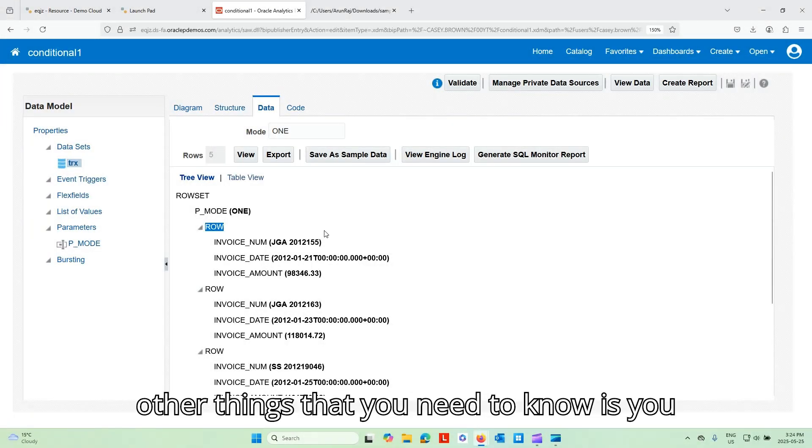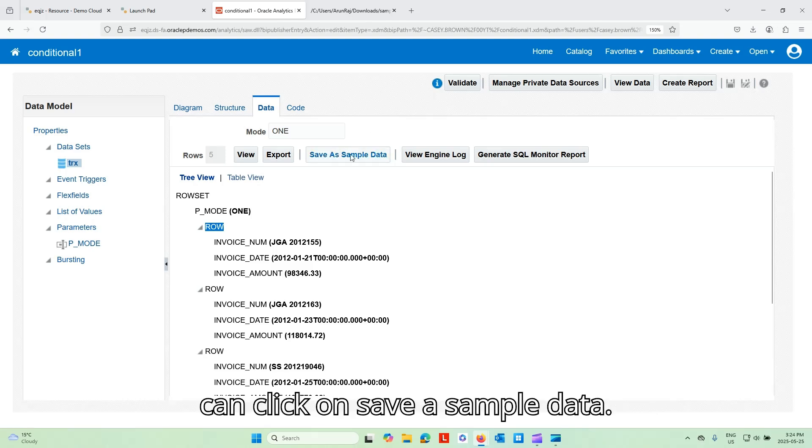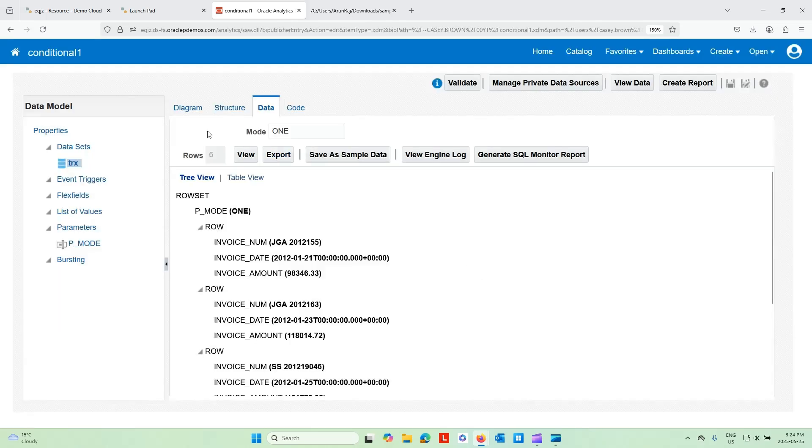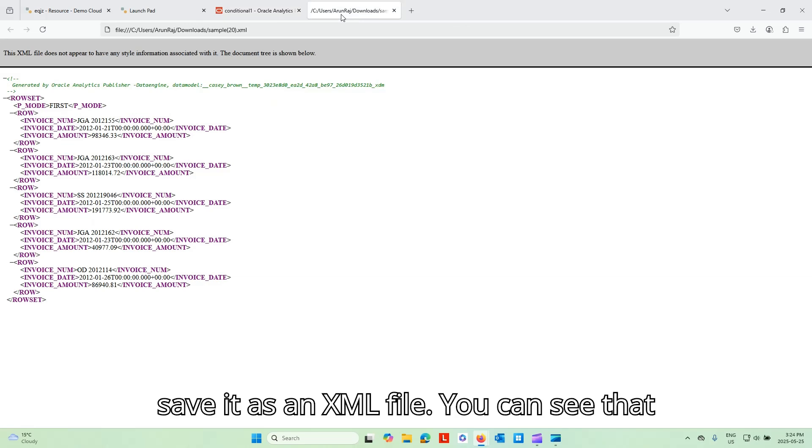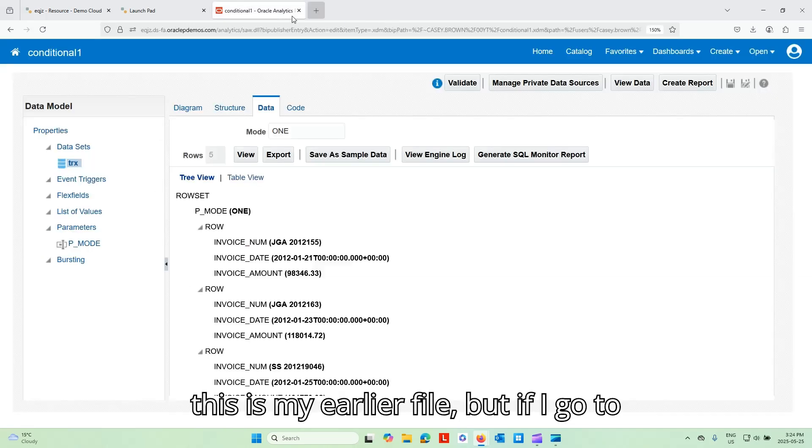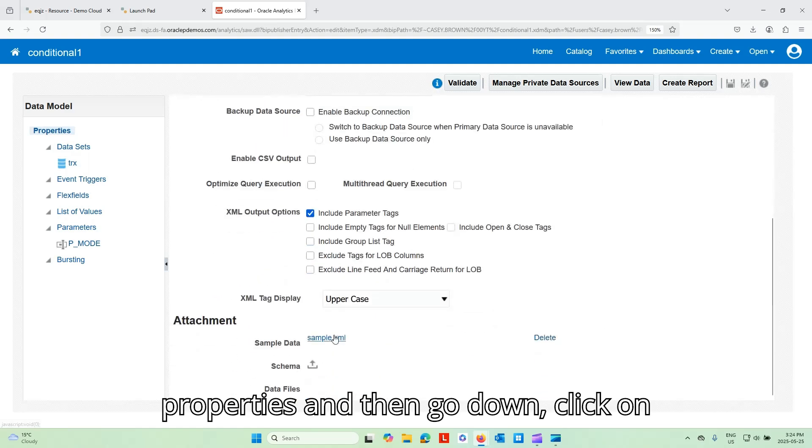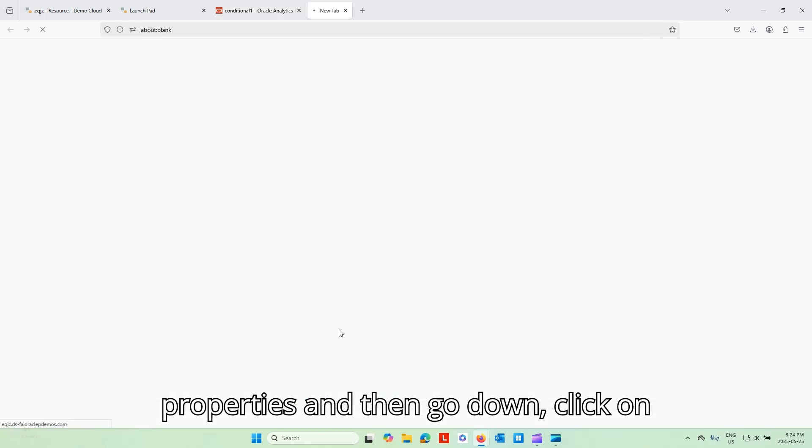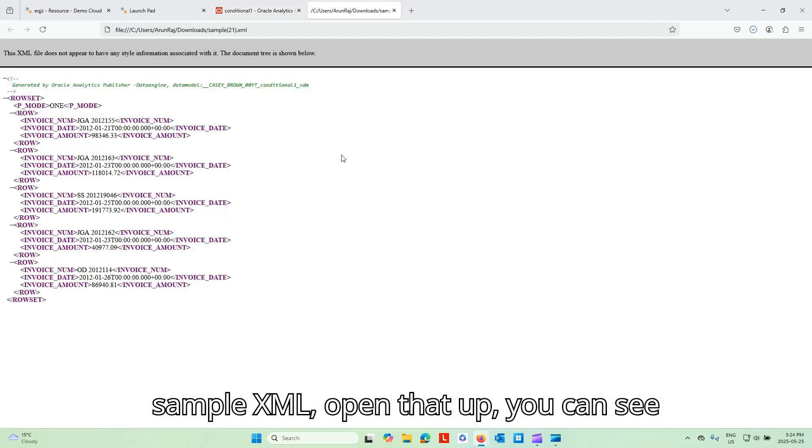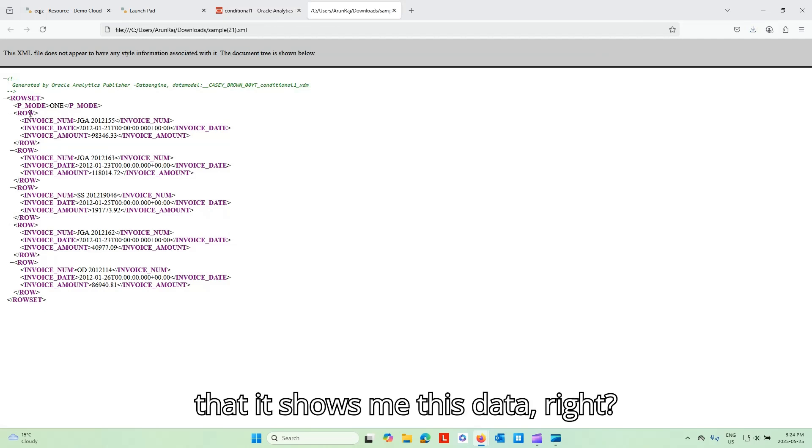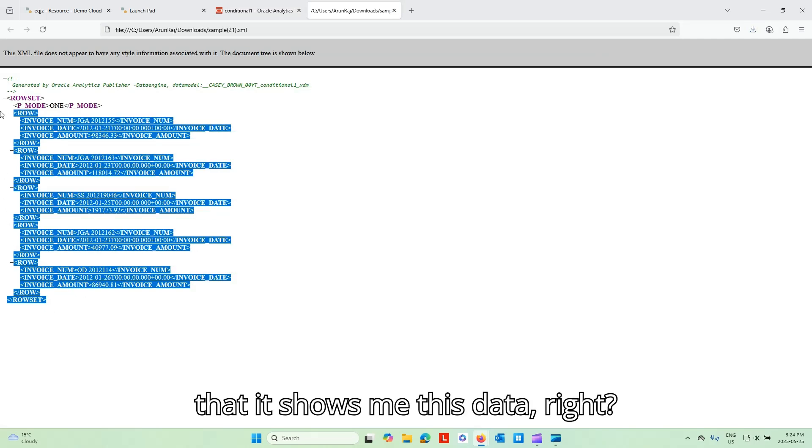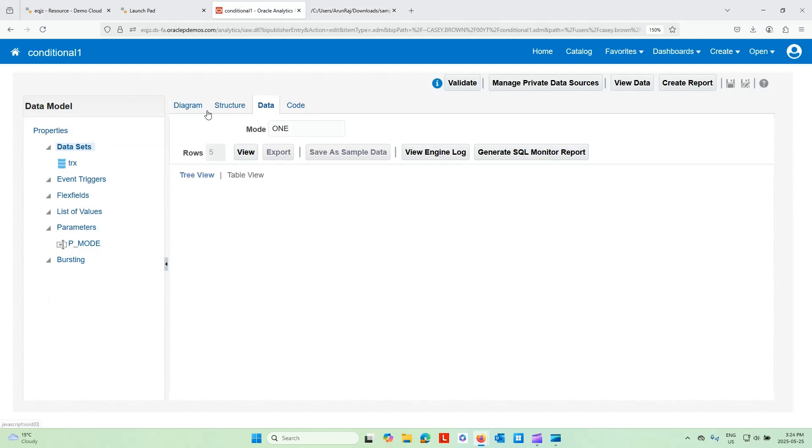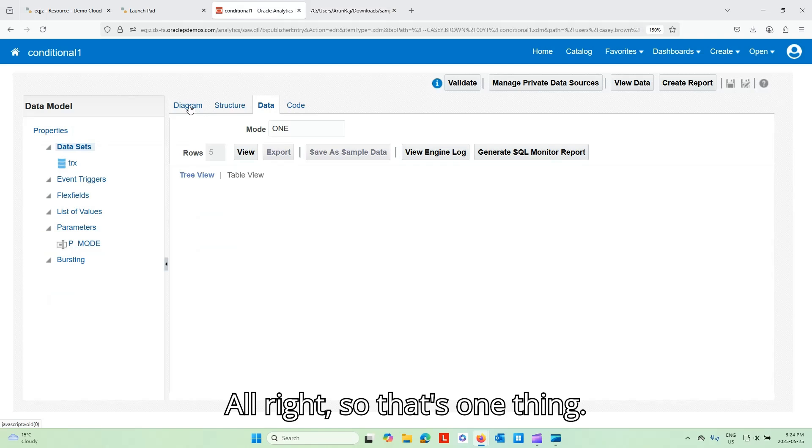Now, a few other things that you need to know is you can click on save sample data. You know, it will save it as an XML file. You can see that this is my earlier file. But if I go to properties and then go down, click on sample XML, open that up, you can see that it shows me this data, right? All right. So that's one thing.